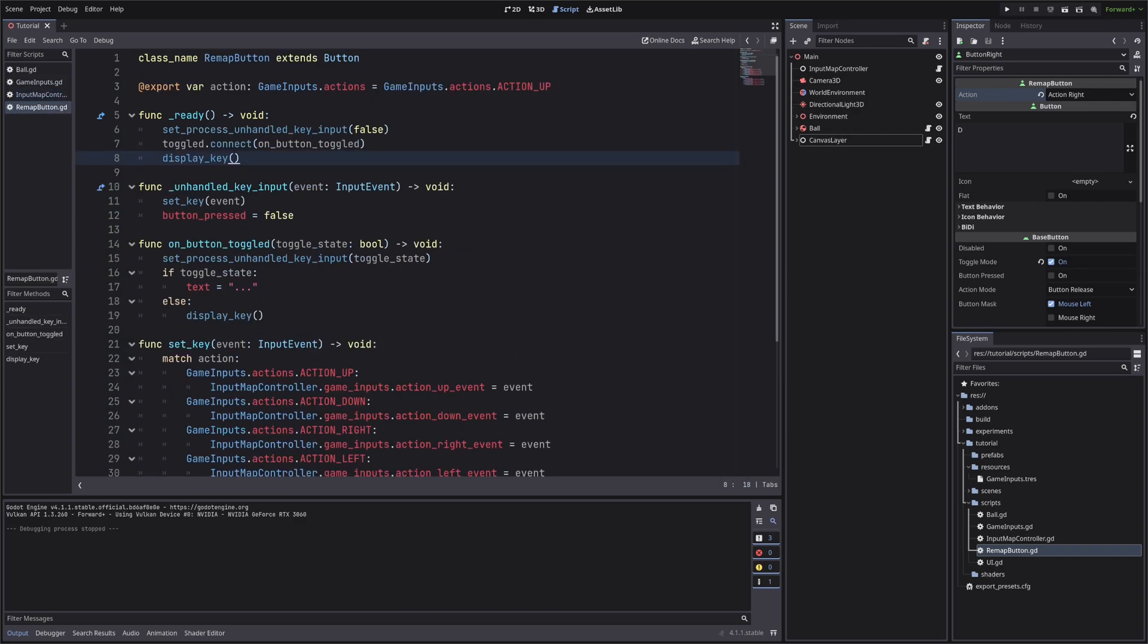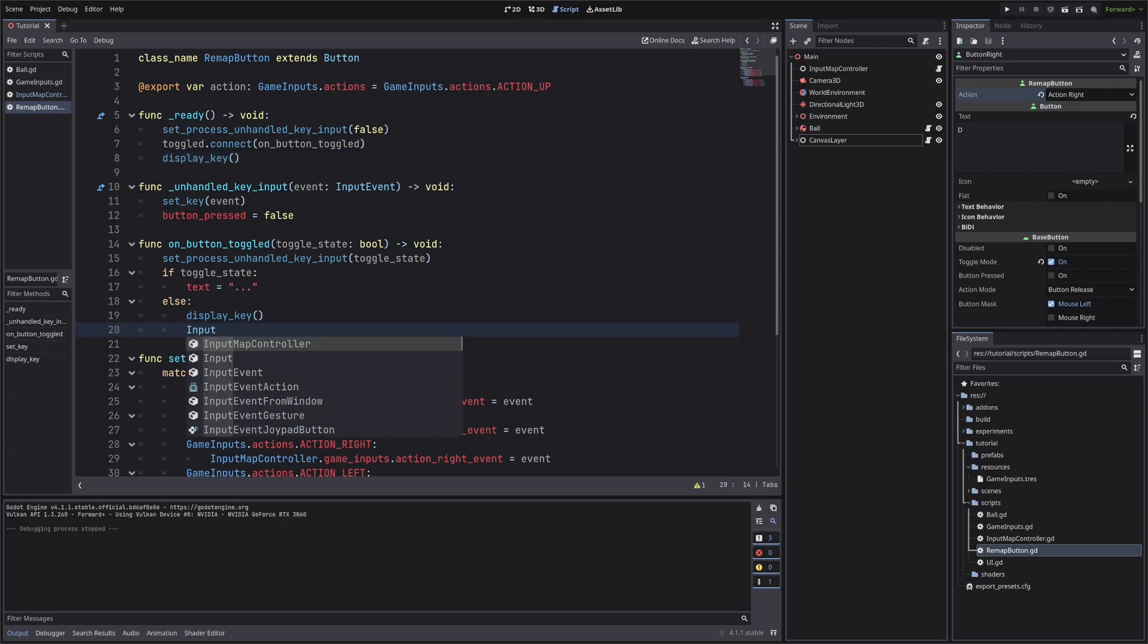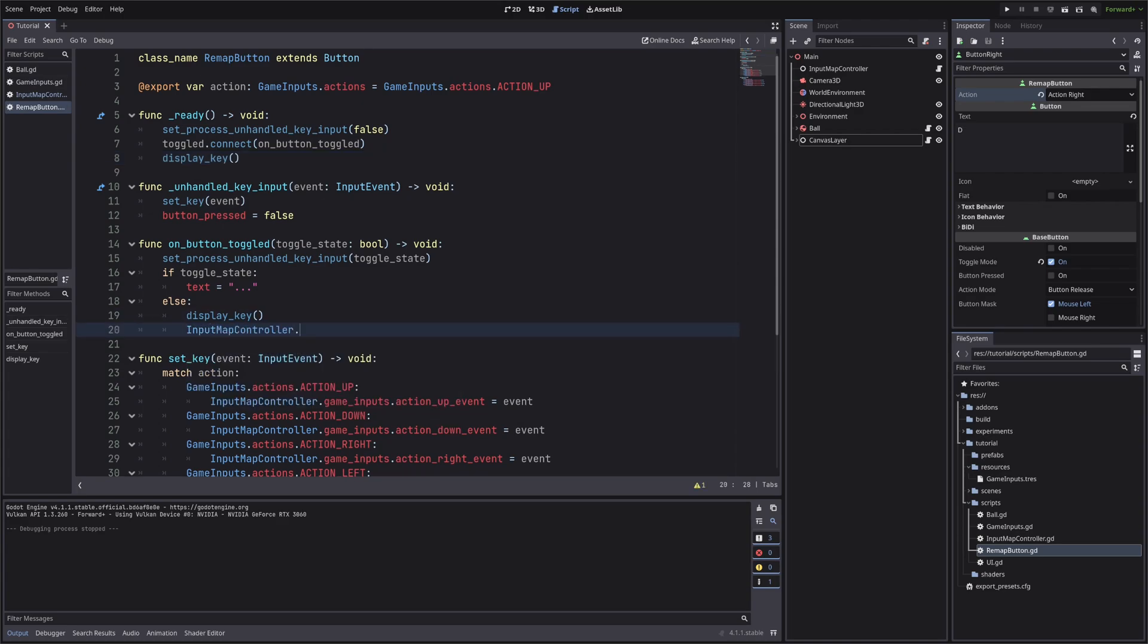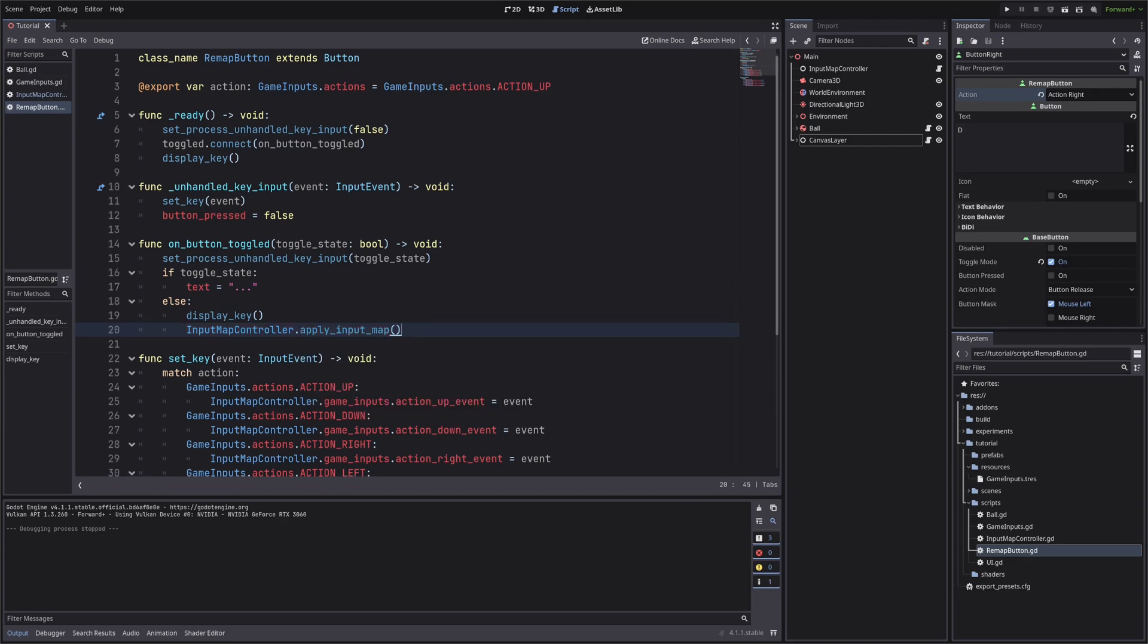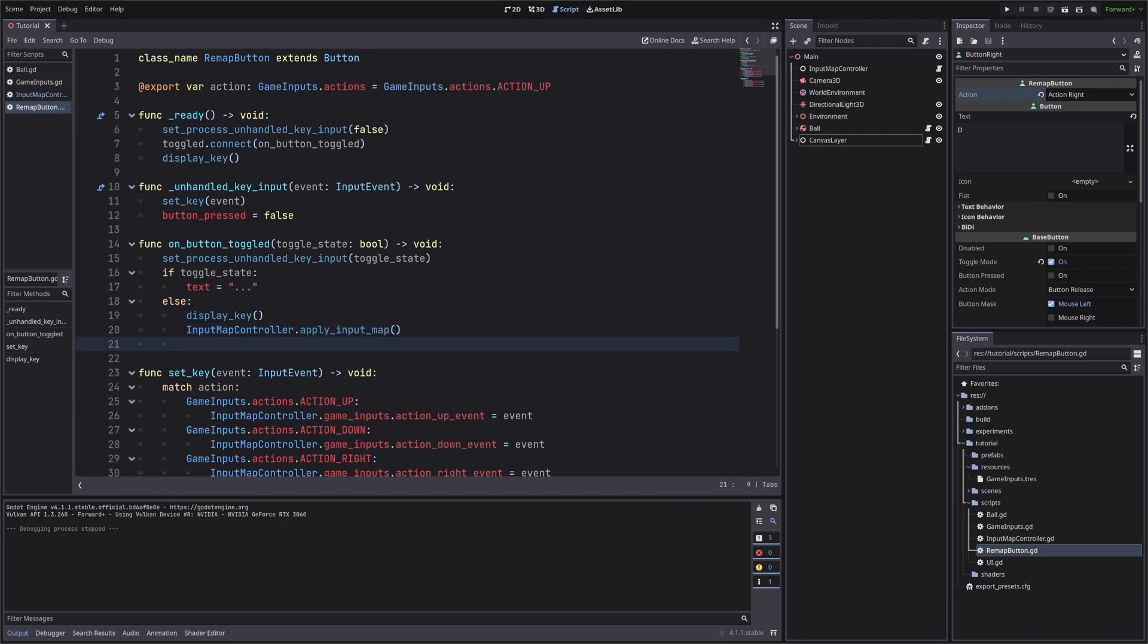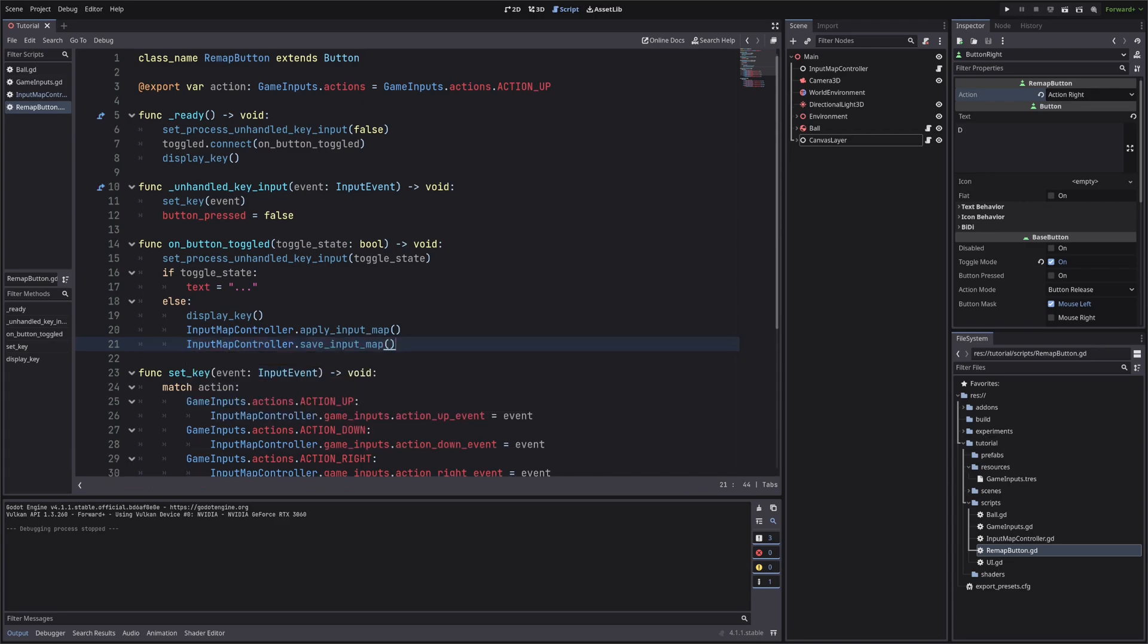In our remap button, let's apply the new input map when we change the key. So in on button toggled method, after display key, call input map controller dot apply input map. Then also save the input map with input map controller dot save input map. This will update and save our input map every time we change any action key.